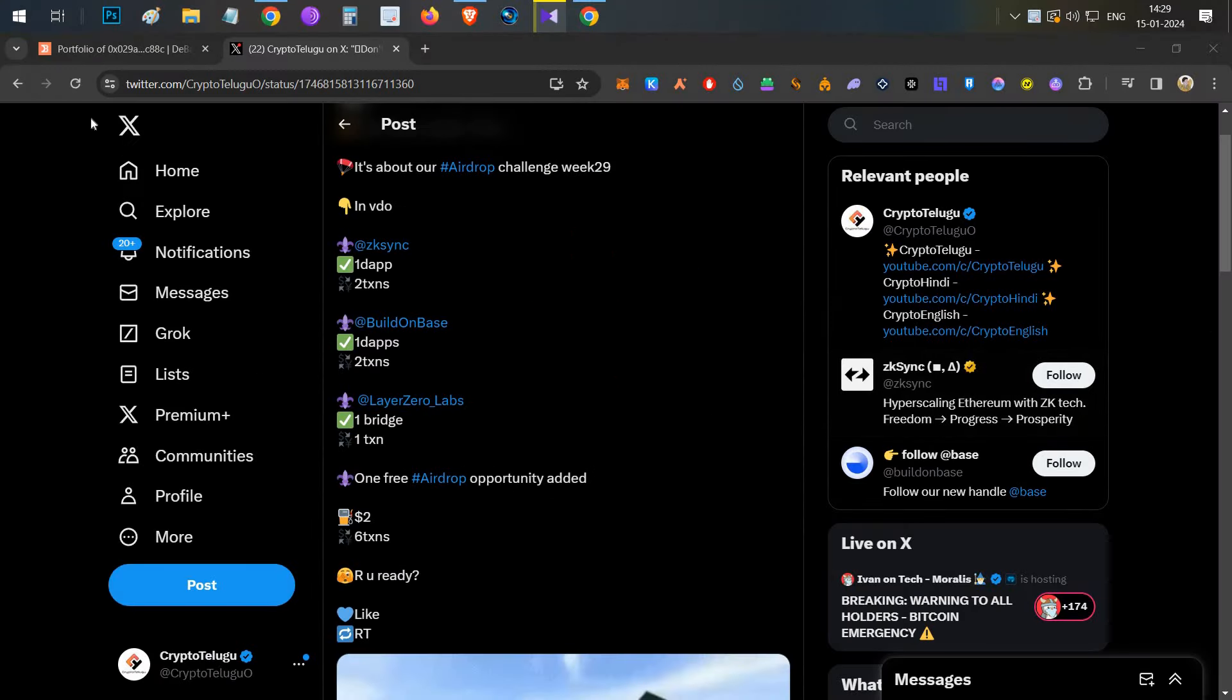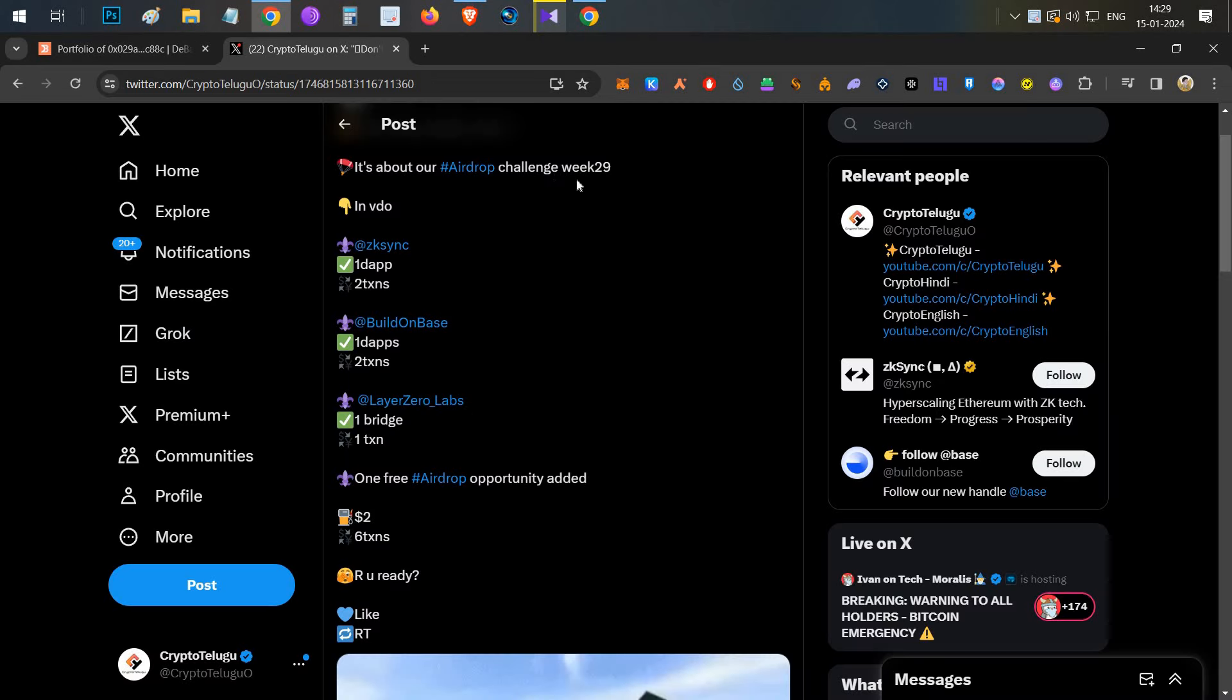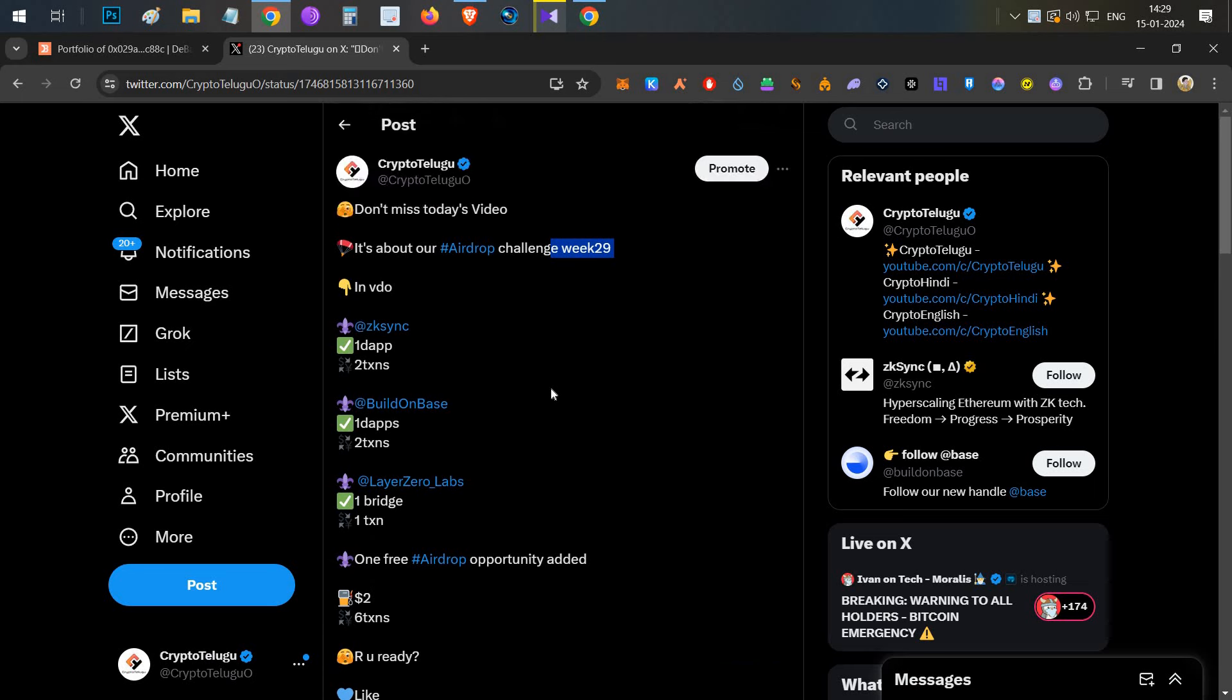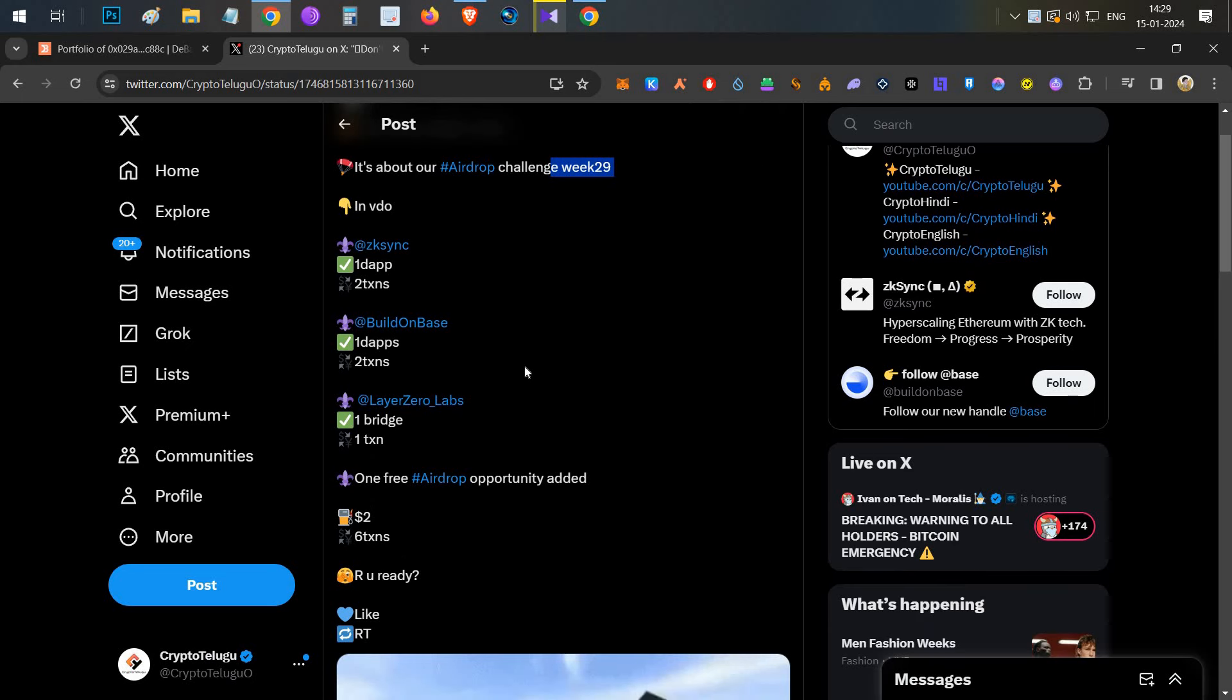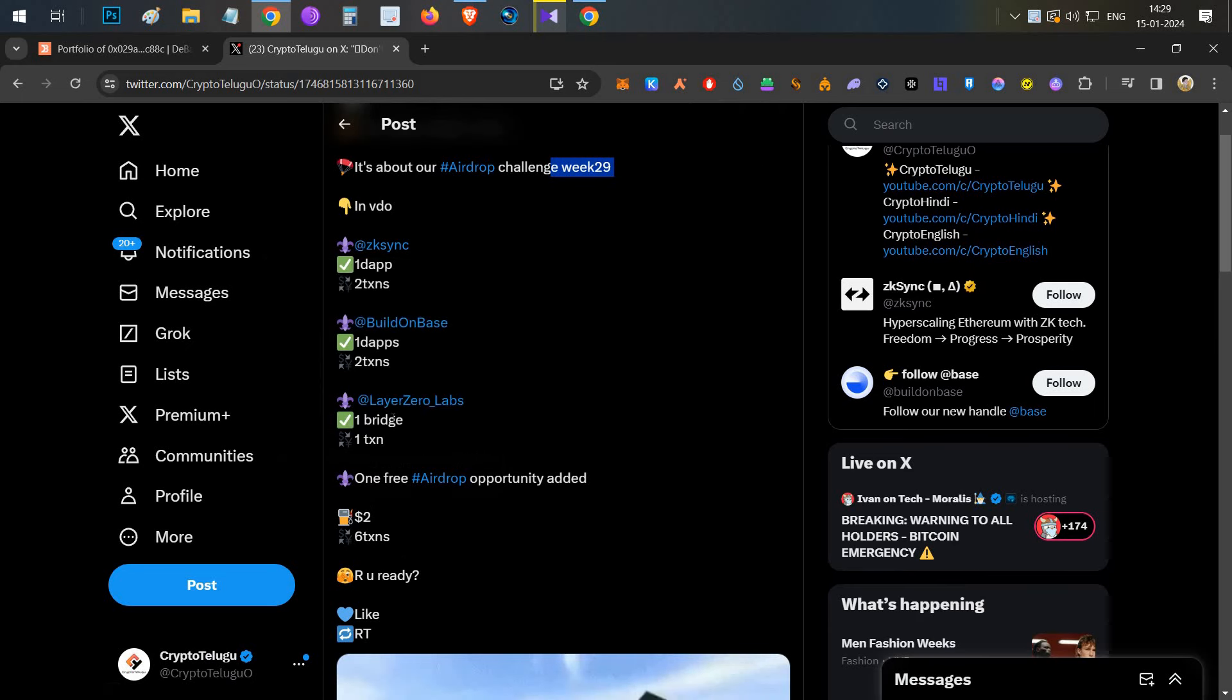Hello everyone, this is Hasha, welcome to my channel Crypto English. Today's video we are going to talk about airdrop challenge week 29. In this video we'll be covering major things like we'll grind on zkSync Era, Base, and also Layer Zero transaction. Along with that we'll be adding one more free airdrop opportunity in this video for our airdrop challenge.